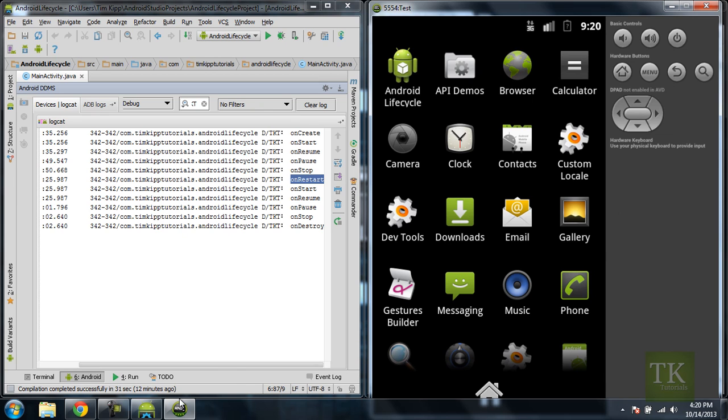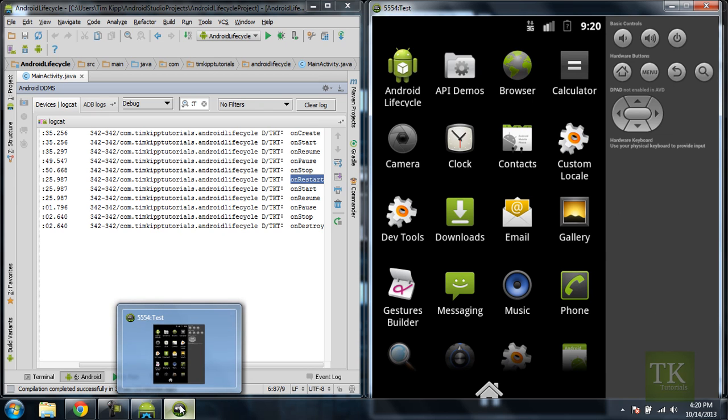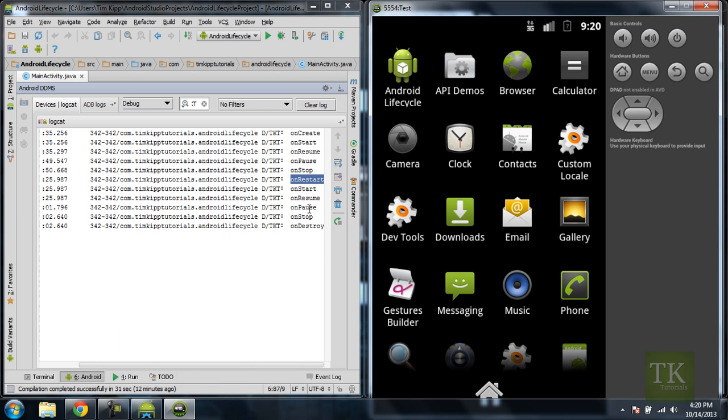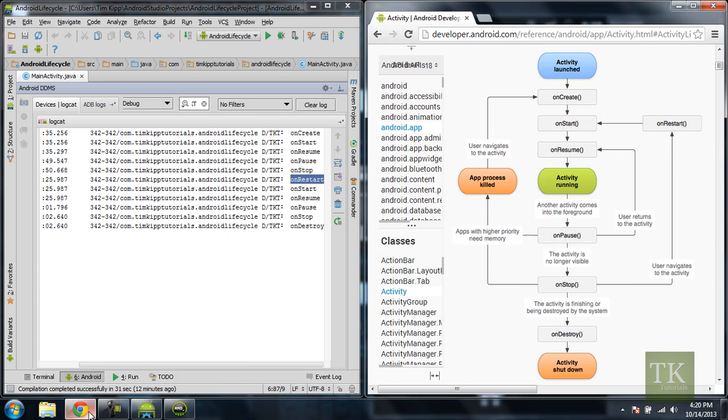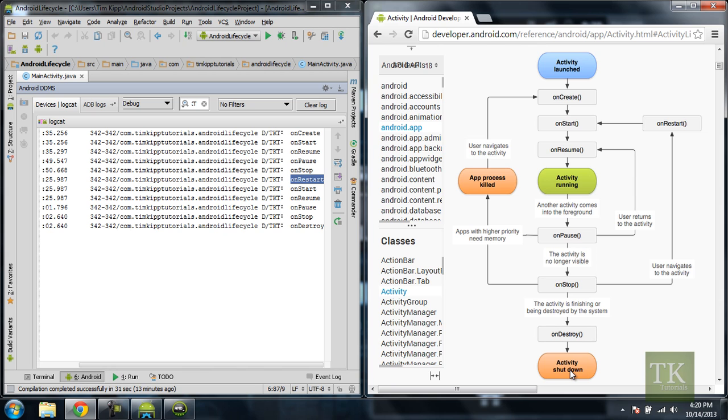So that basically means, since the Back button is a way to actually finish your activity or destroy it, when we were running, we hit the Back button. So it runs through onPause, onStop, and since we are finishing and destroying the activity by pushing the Back button, we hit onDestroy, and the activity shuts down. So now our activity is actually gone from the memory, it's shut down, we have no reference to it anymore.